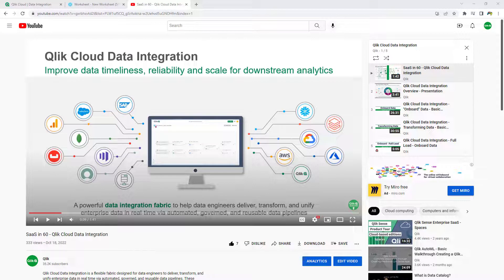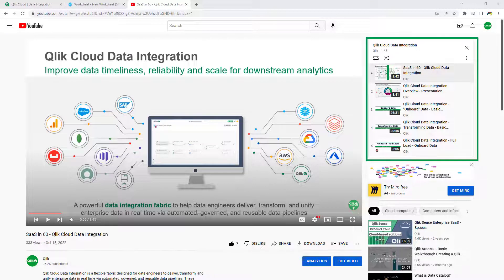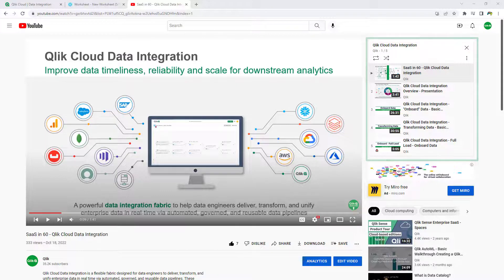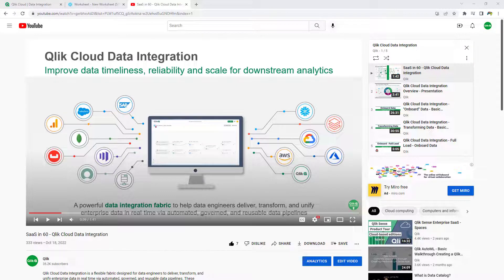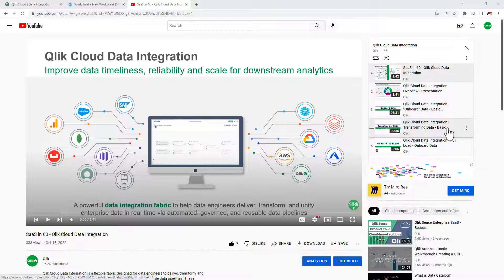Before we continue, I do want to make you aware that there is a Qlik Cloud data integration playlist available in the Qlik YouTube channel, as well as the Qlik website if you don't have access to the YouTube channel. Note that there are brief presentations as well as basic walkthroughs available.